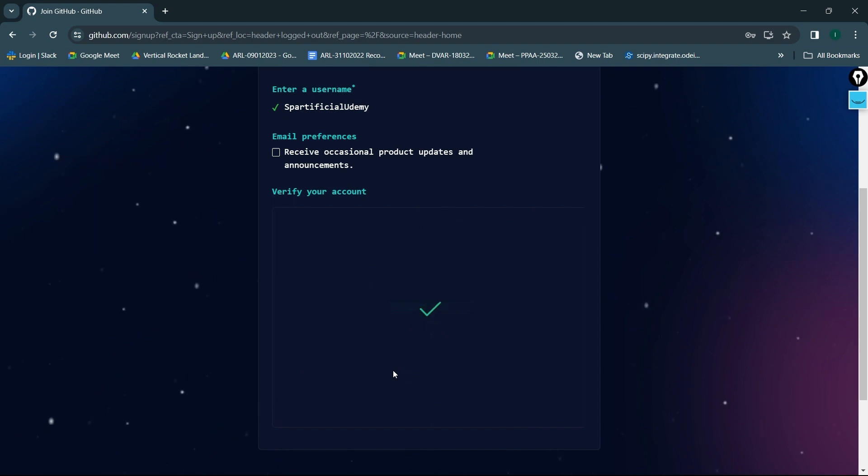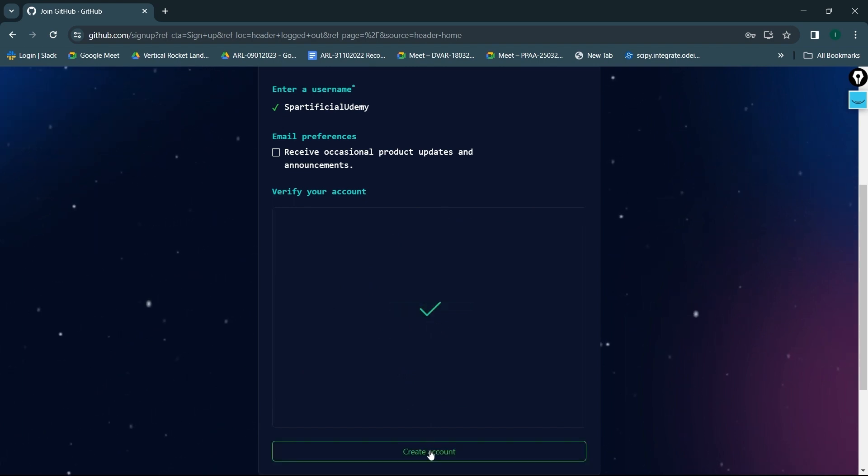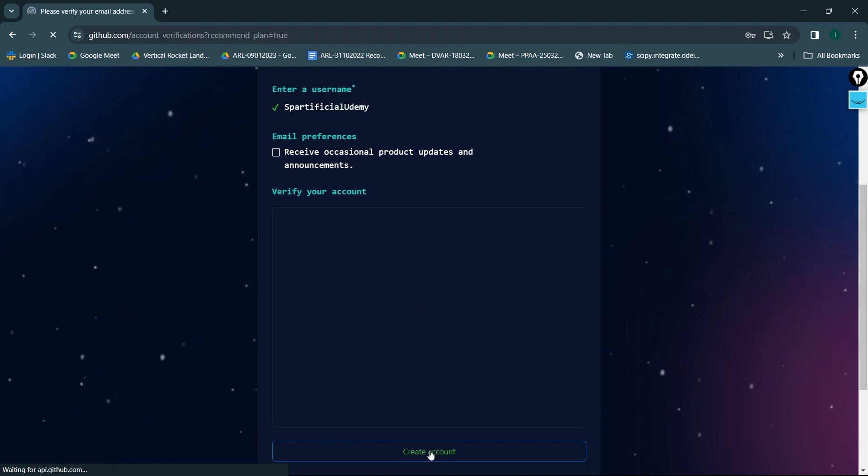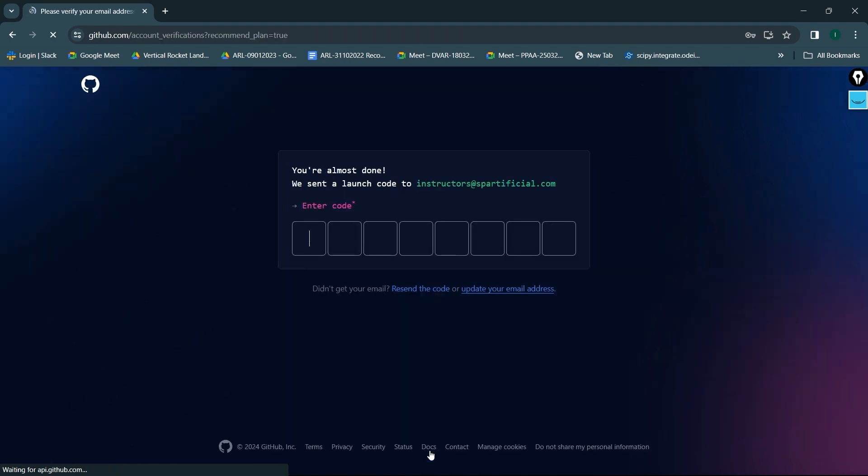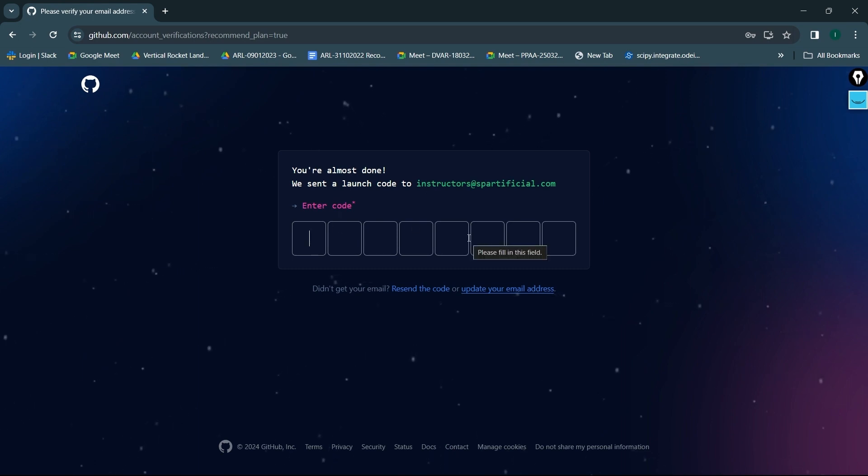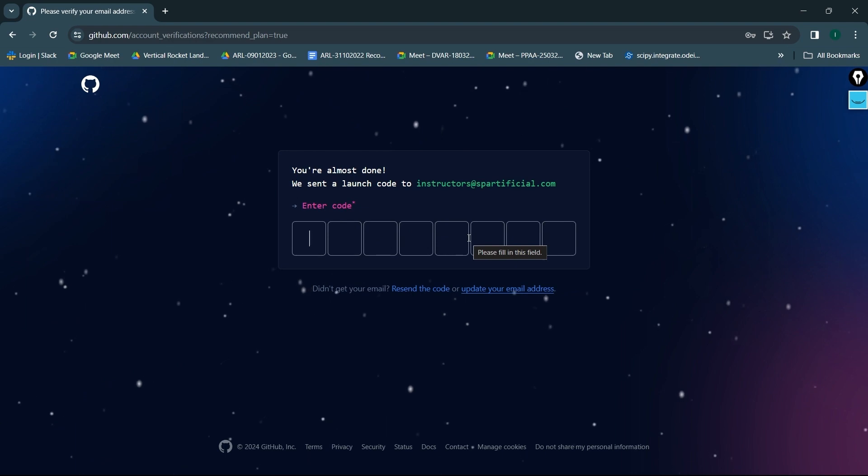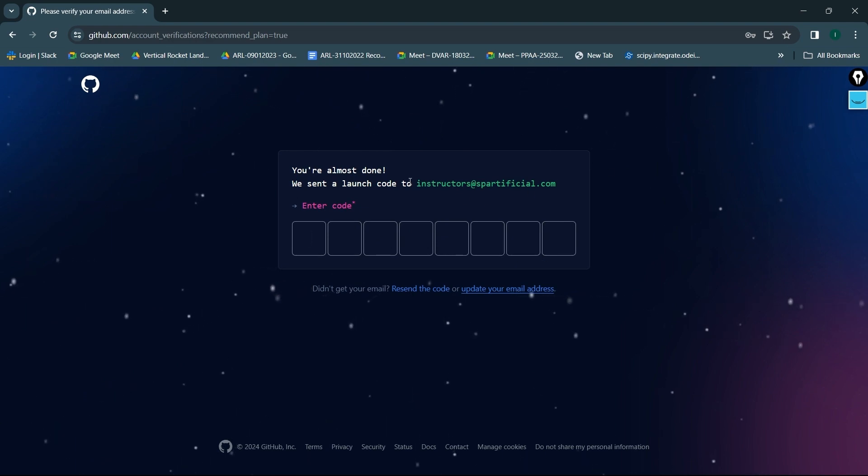I'll click on create account now. Okay, so now on my Gmail I am getting some code. So for that, what I'll do is I'll just simply go ahead, go to my Gmail and get that code and come back over here.